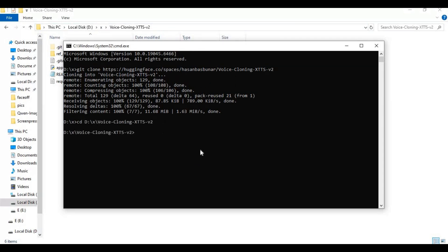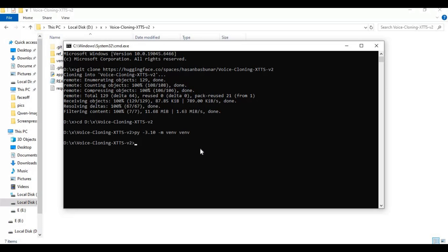With the cd command, go inside the cloned folder. Now create a virtual environment using Python 3.10, then activate the venv with the activation code.